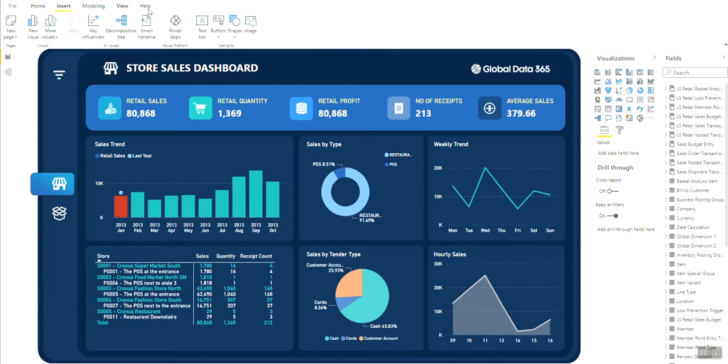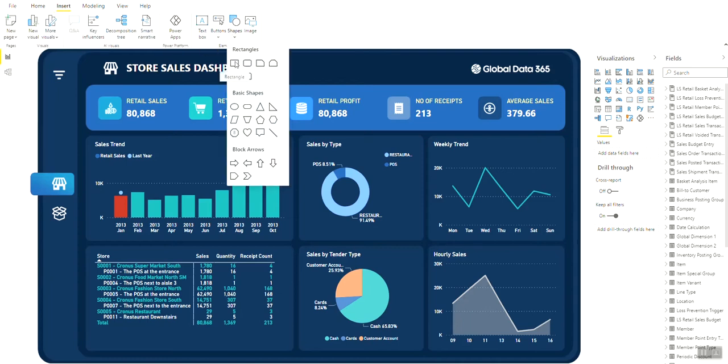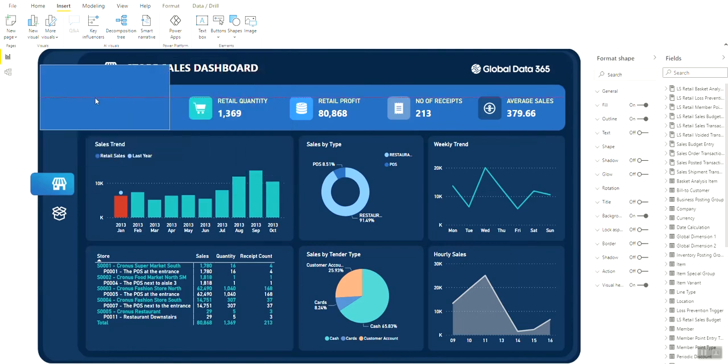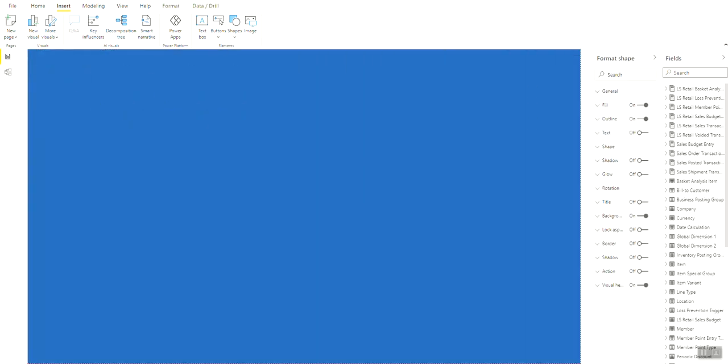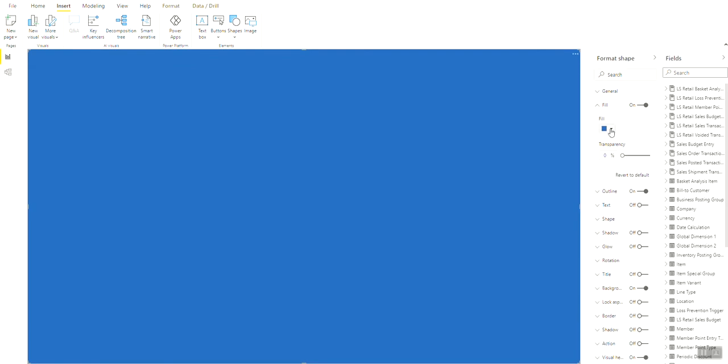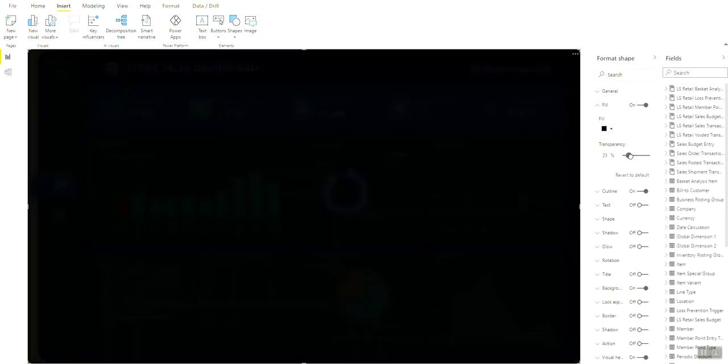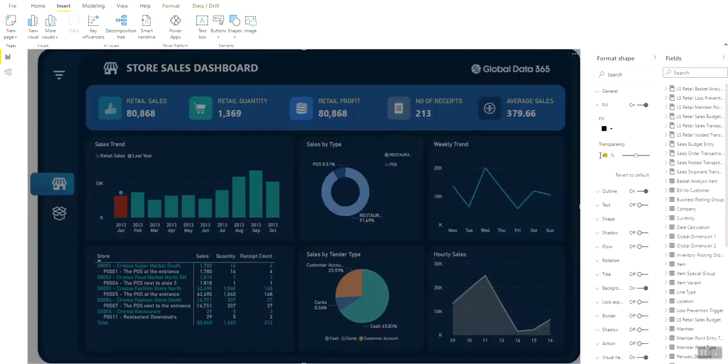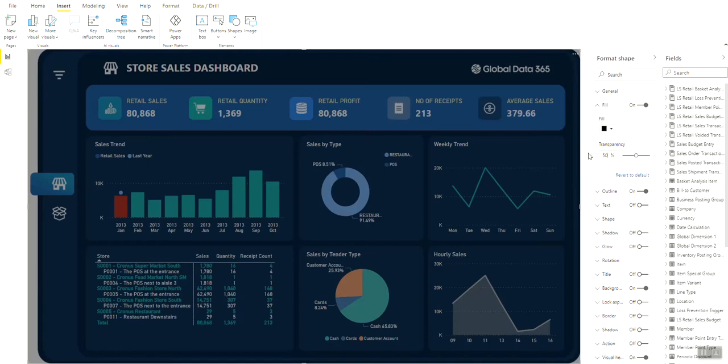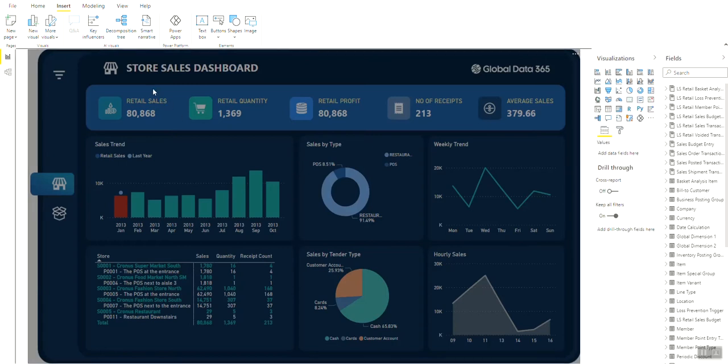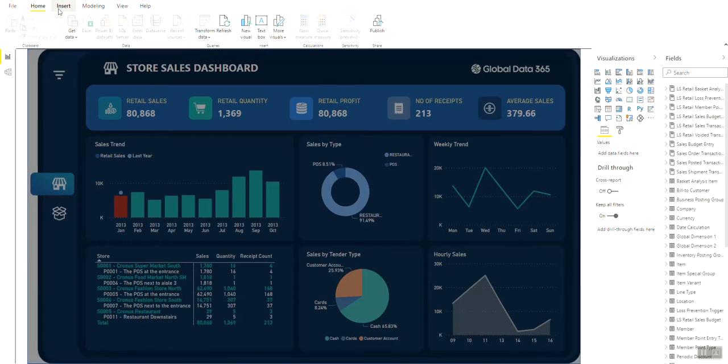To do that, firstly you need to insert a shape to create a blur background. Expand the shape on top of the entire dashboard. Change the color to black and set the transparency to 50%. Now insert another shape for the filter area.